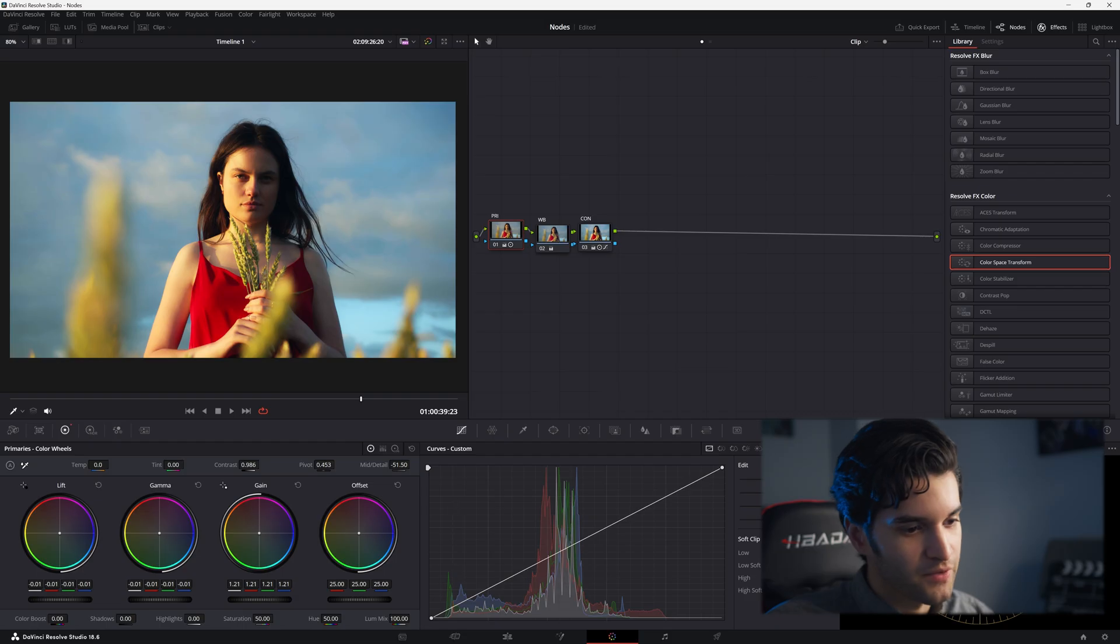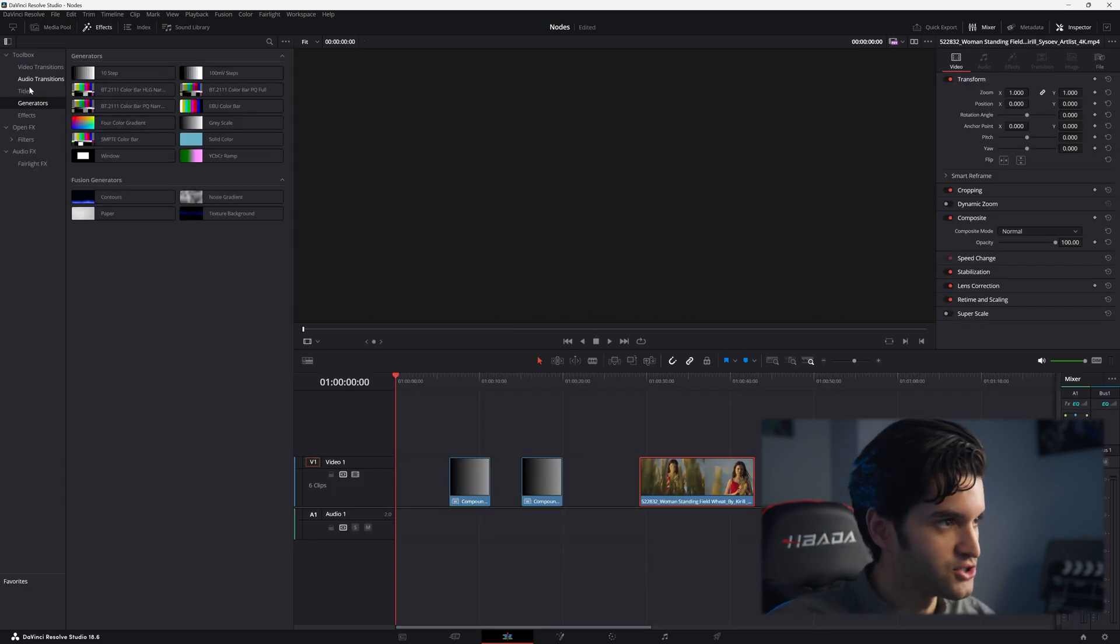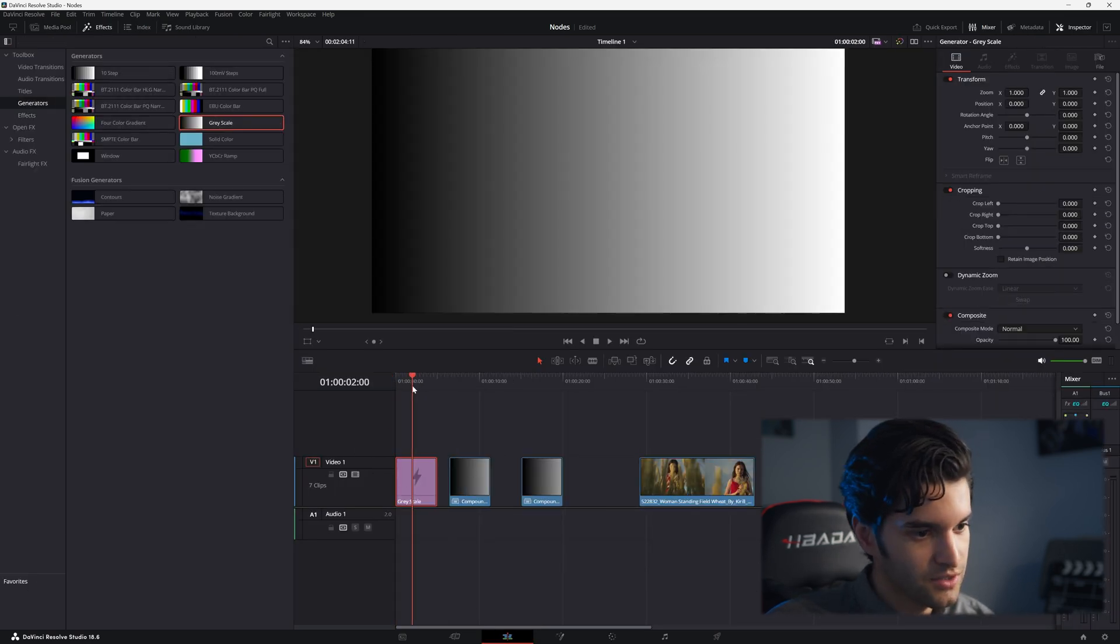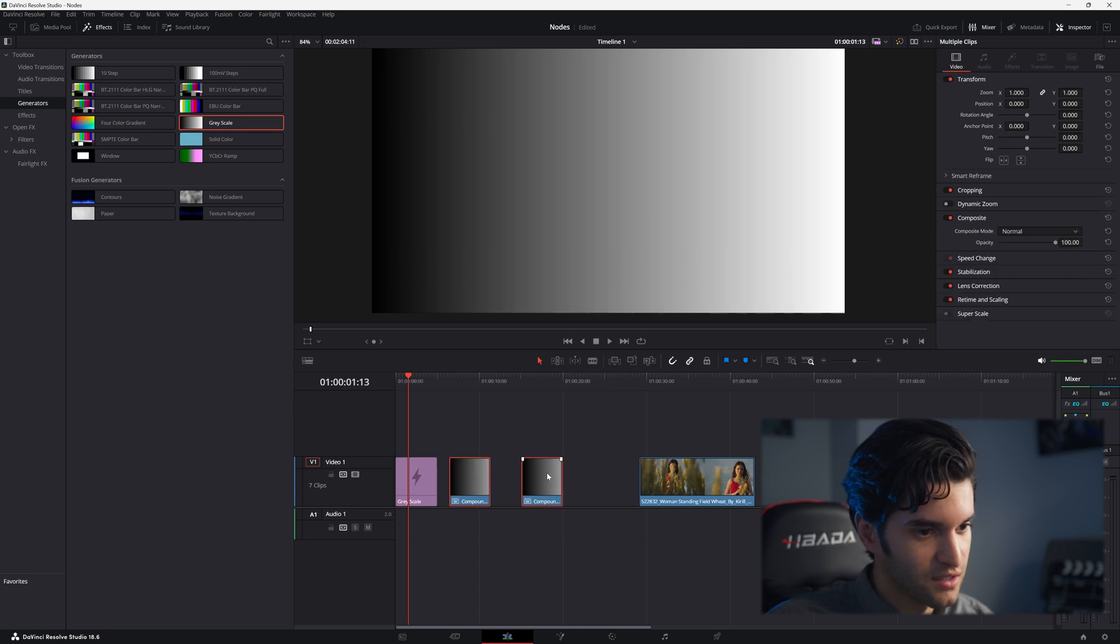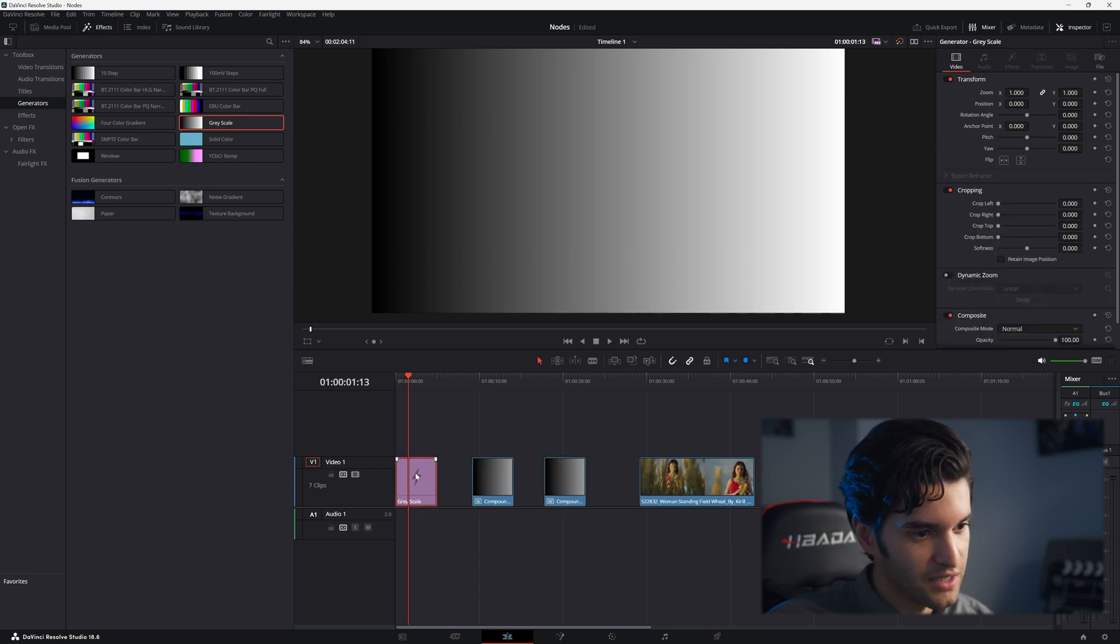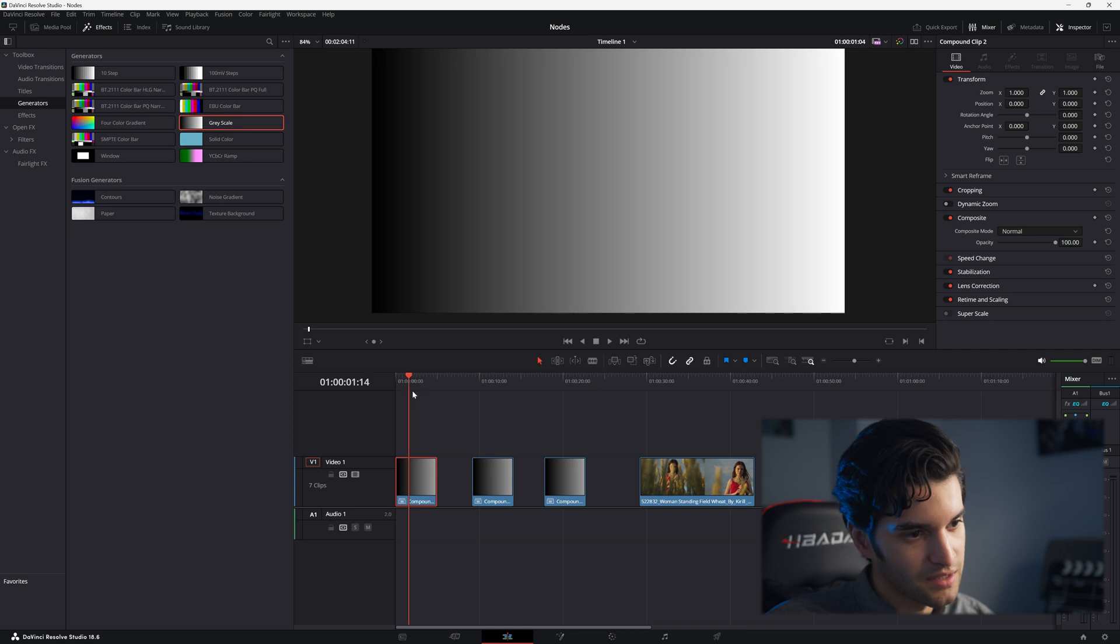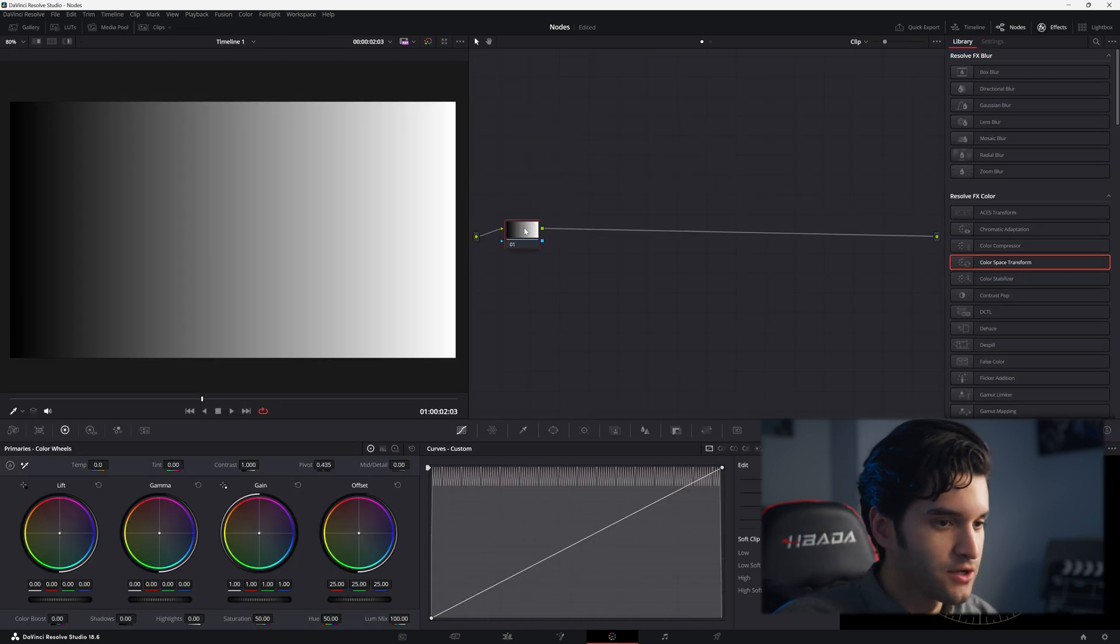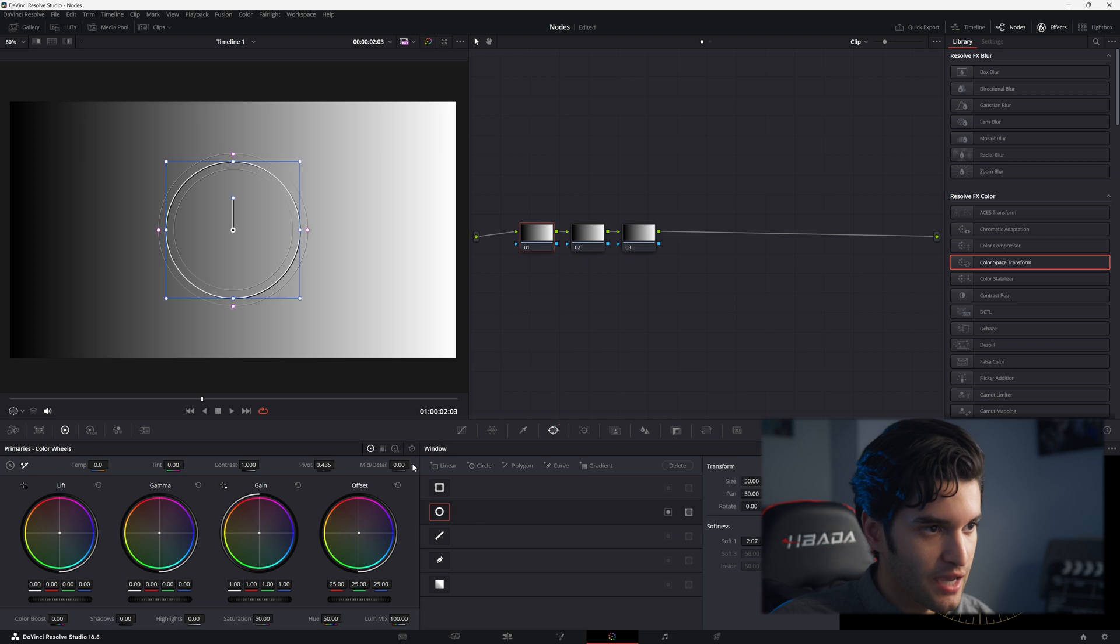And then you can kind of see how this works here. You're going to go to generators and take a grayscale. You can't really color grade this grayscale right now. You have to right-click and make it a new compound clip and now you can take it into the color page.